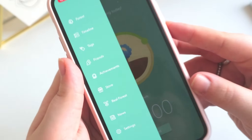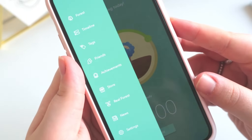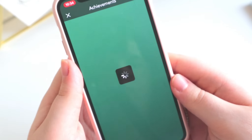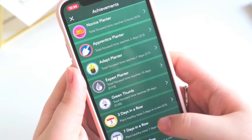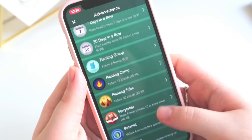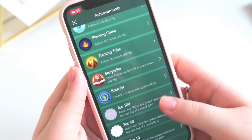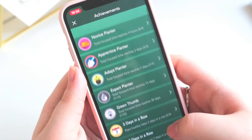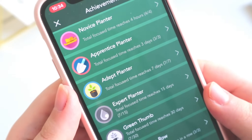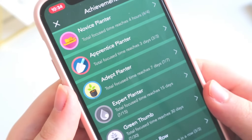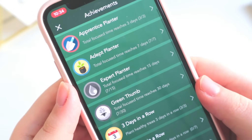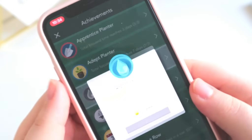Next are your achievements — a list of badges you can earn. Everything that's greyed out is something you haven't unlocked yet, and everything colorful is something you already have. Unlocking those badges also earns you coins, which is really helpful if you want to buy new trees.